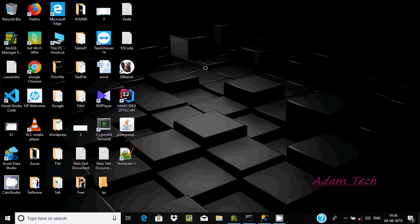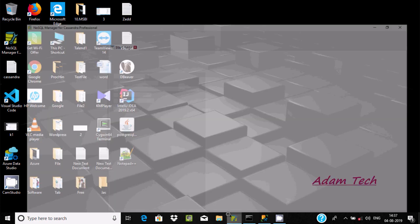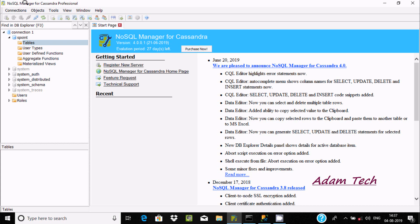In this video I'm going to discuss how to import a Microsoft SQL Server database table inside Cassandra. I'm using NoSQL Manager for Cassandra. By using this editor we can easily import Microsoft SQL Server tables, use synonyms, and many more.